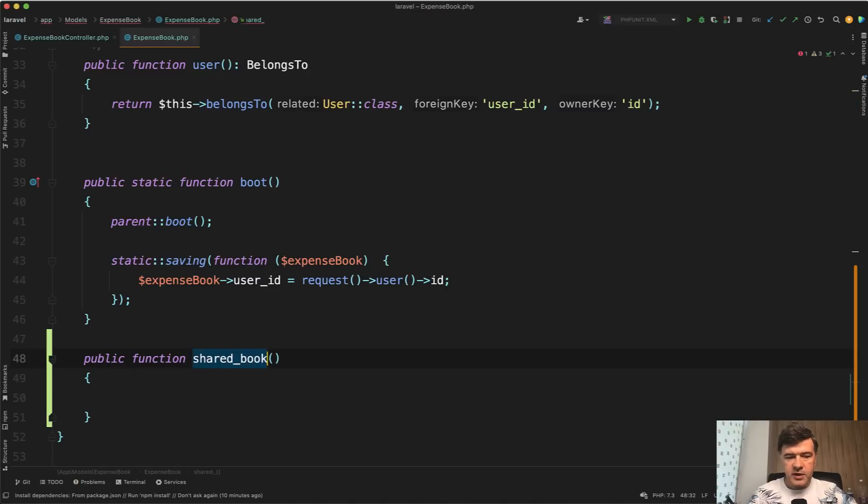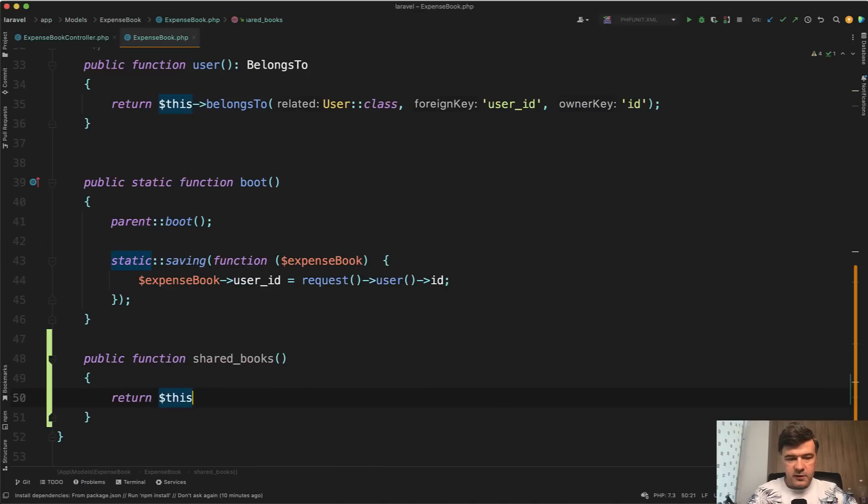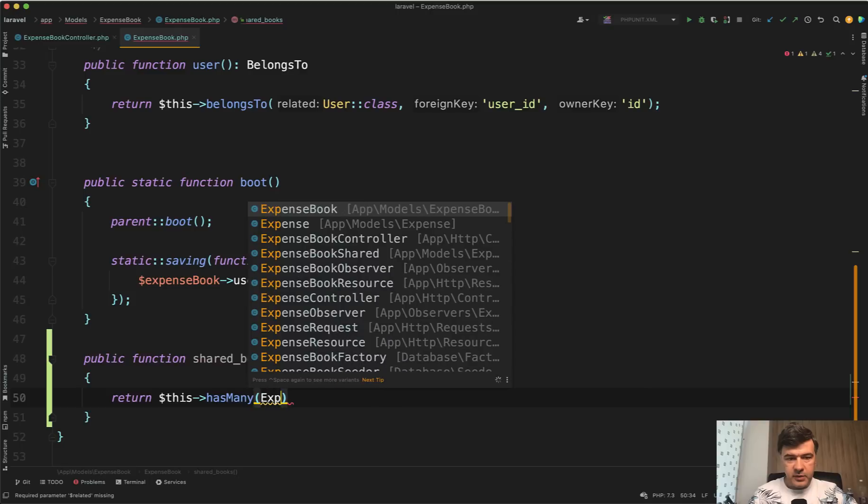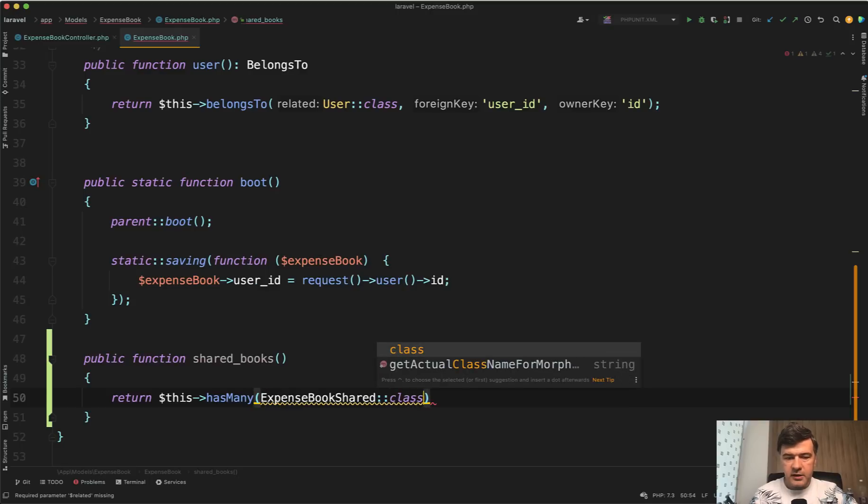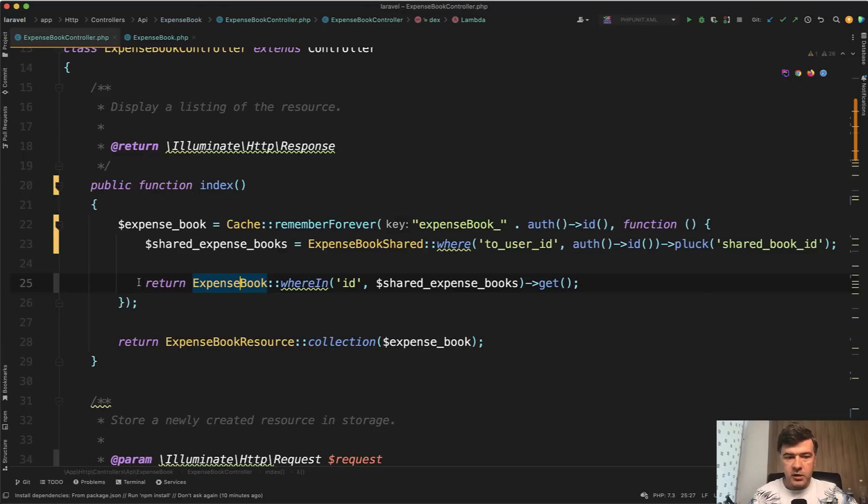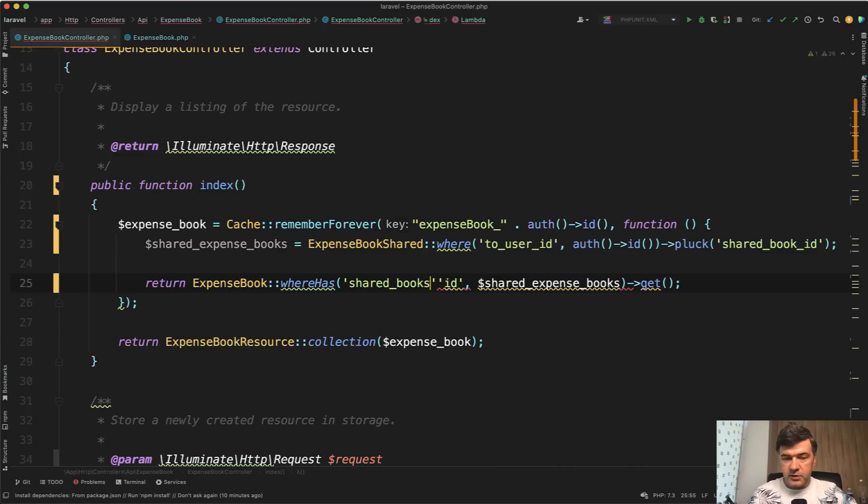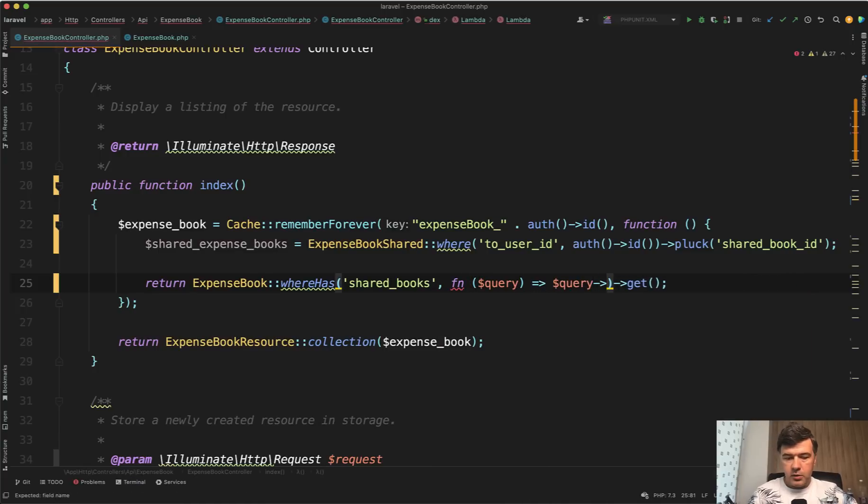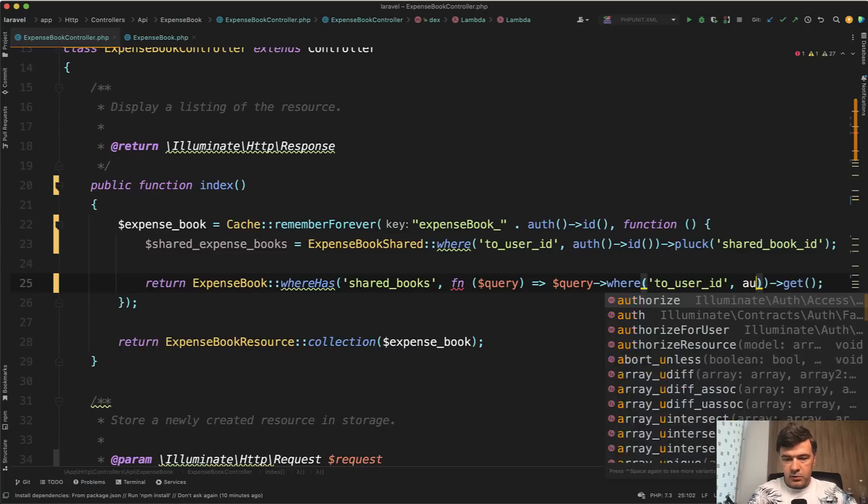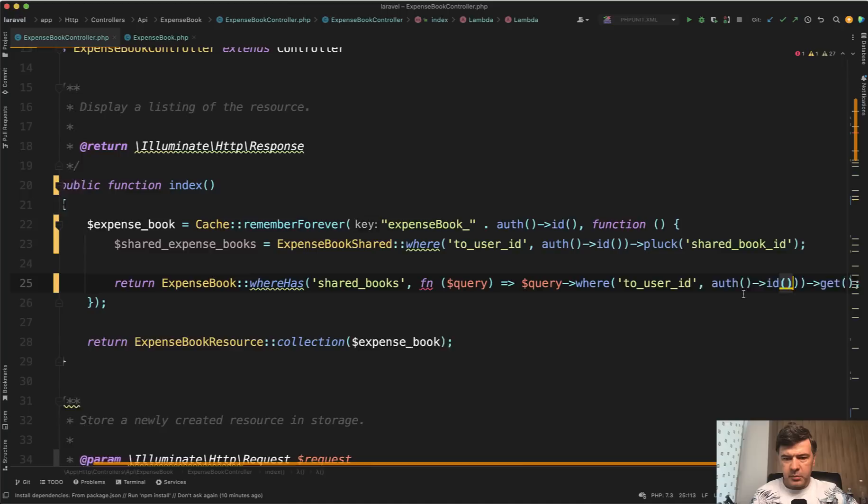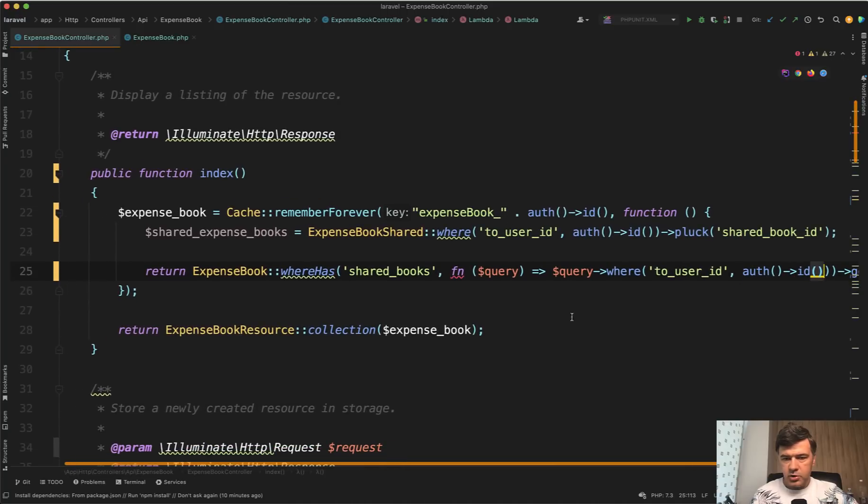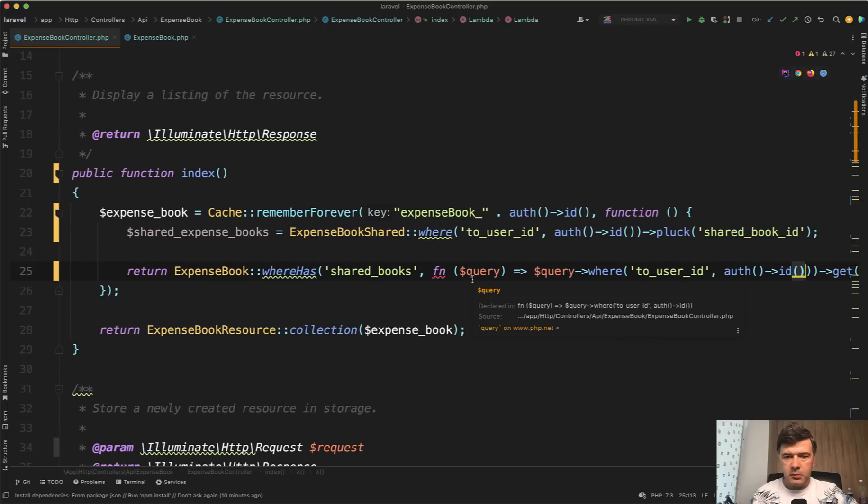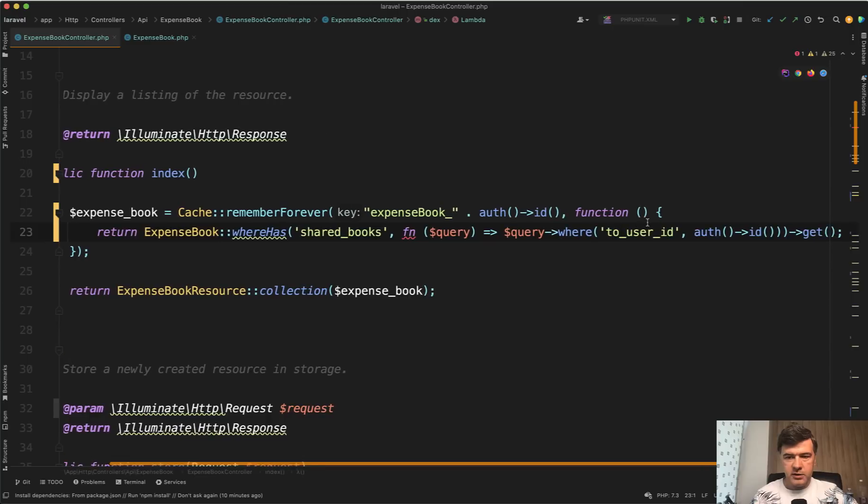So let's create public function. How do we call that, ExpenseBookShared? SharedBooks for example. Return this hasMany ExpenseBookShared model class like this. And then we can do ExpenseBook whereHas sharedBooks with function query like this. Let's delete it. Query where to_user_id equals auth()->id. Maybe that's not the best usage of shorter functions because it doesn't fully fit on one line. But anyway, you get the idea and then you don't need to have a second query to the database.